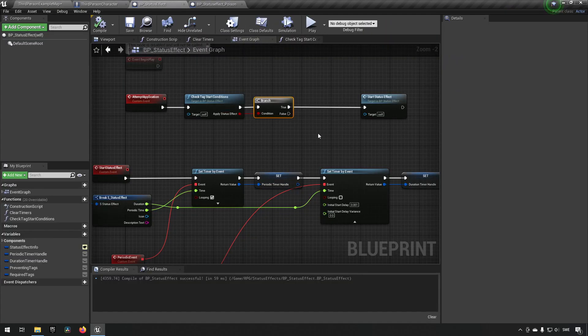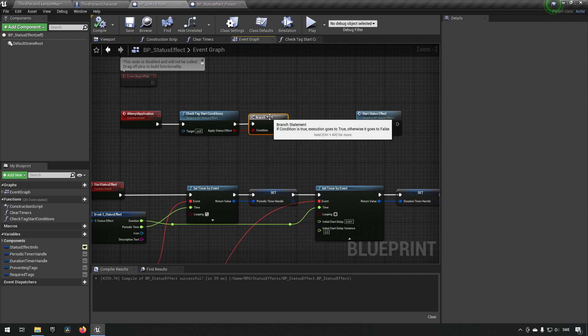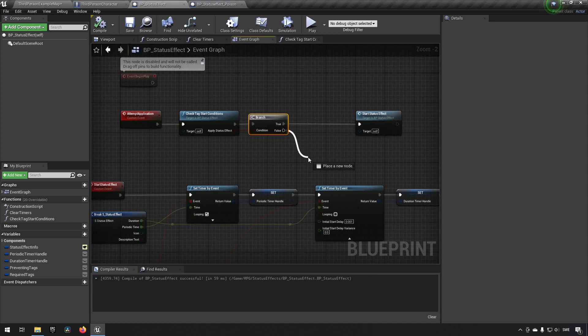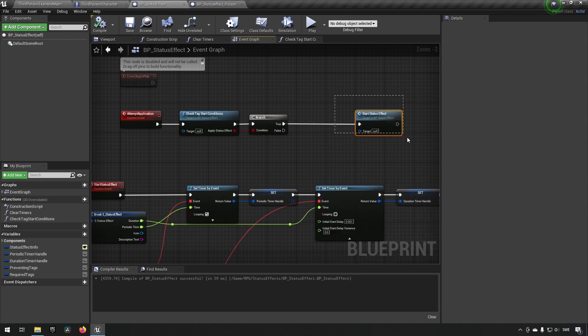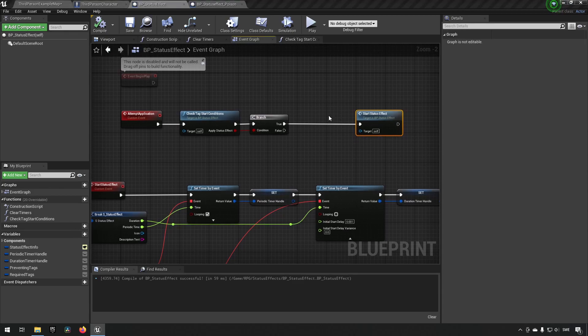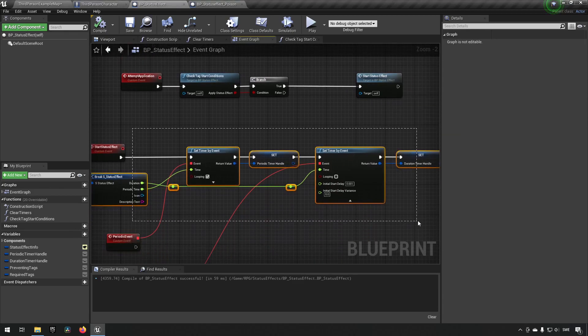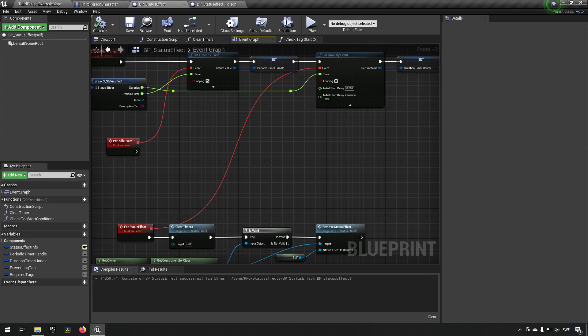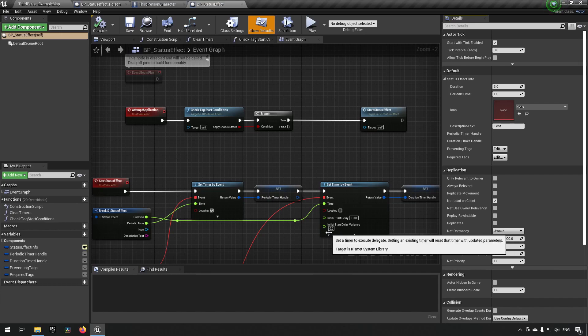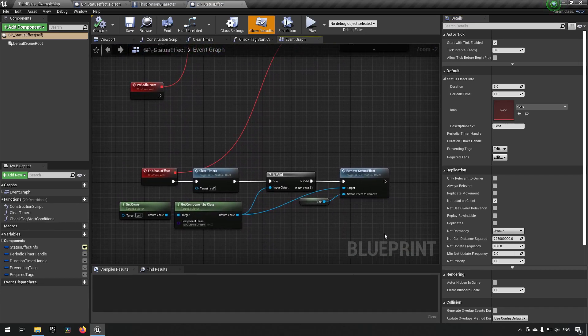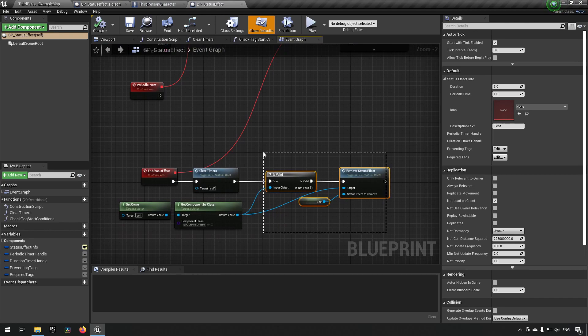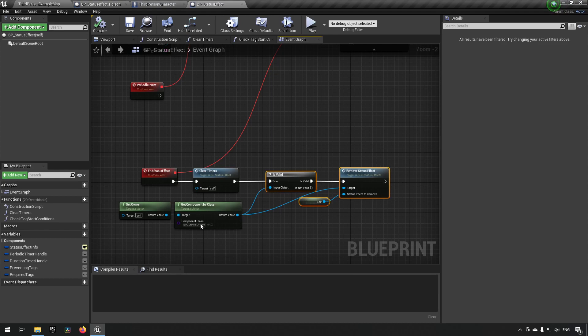However everything is not all good and fine because what's happening here is this false branch here is what's happening. We're not adding or starting the status effect which means we are not causing the timers to start which in addition to that means that we're not getting to the end status effect over here which means that we actually don't ever remove this status effect.